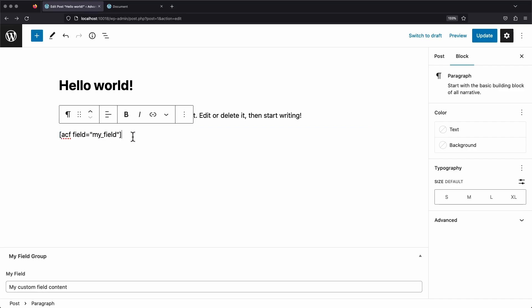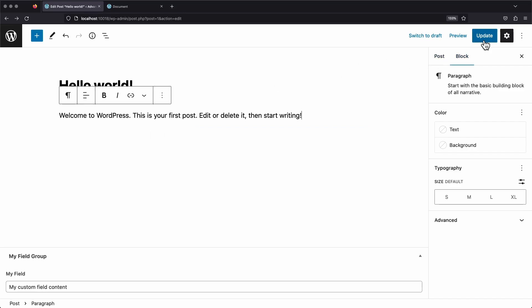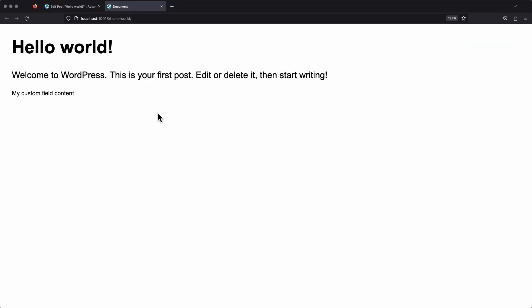We go back and edit our page, delete the shortcode, update it, and refresh our page again. We can see it's gone. So that's all working, and that's the easiest way to display this on the front end. Super basic, and you don't need to edit any code to do it.